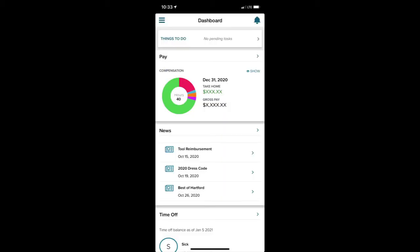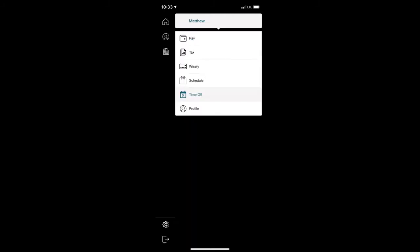Once you're logged in, you'll see a mobile dashboard. Click on the three blue lines in the upper left-hand corner of your dashboard. A menu will slide out. Select Time Off.